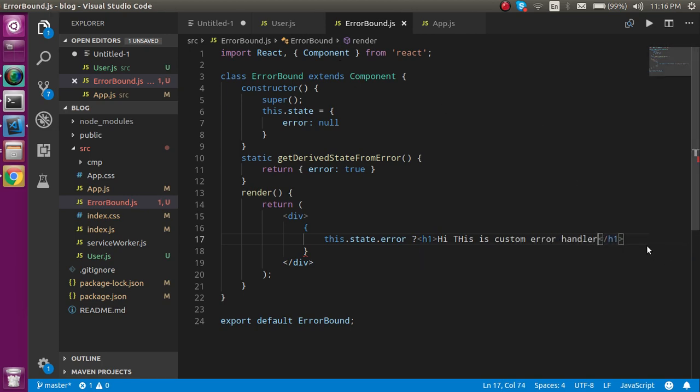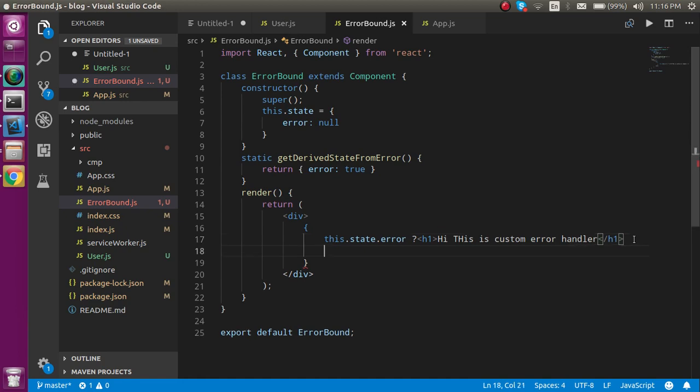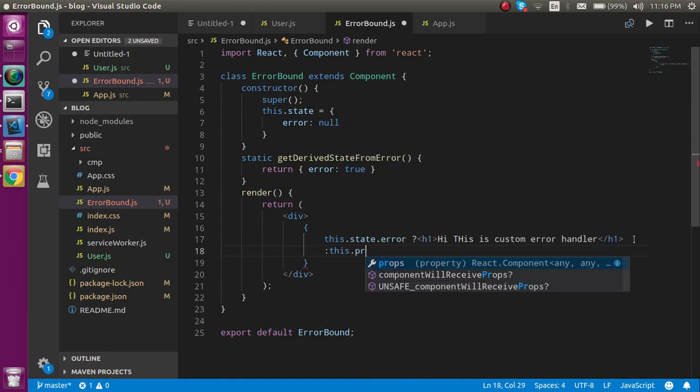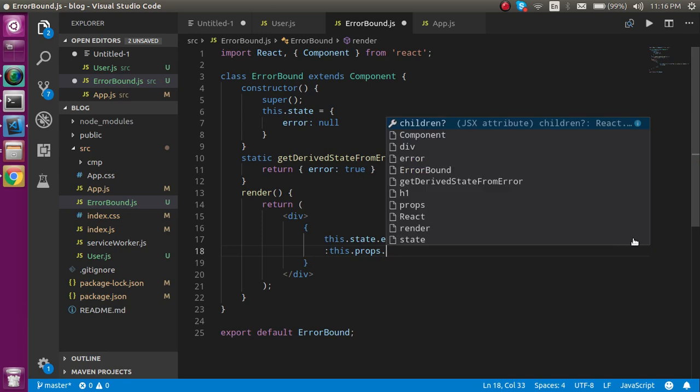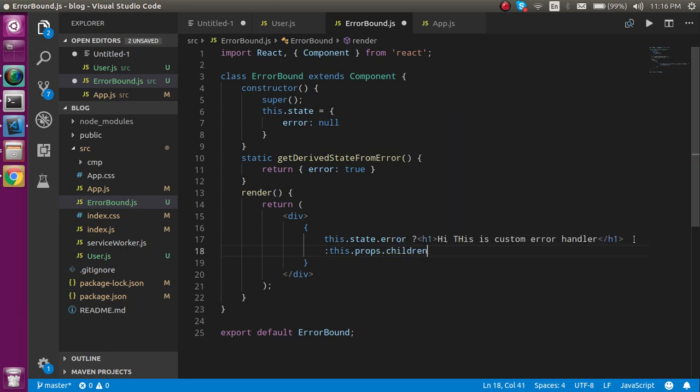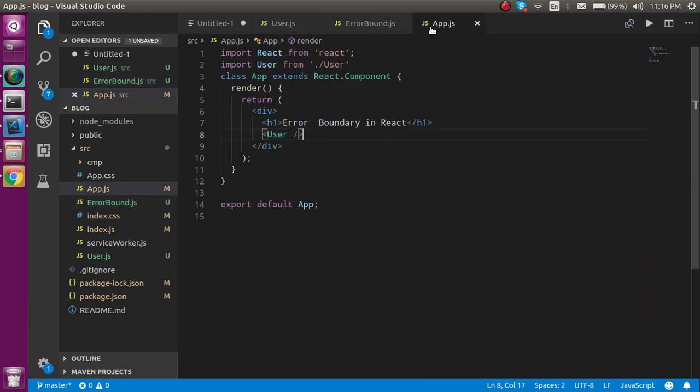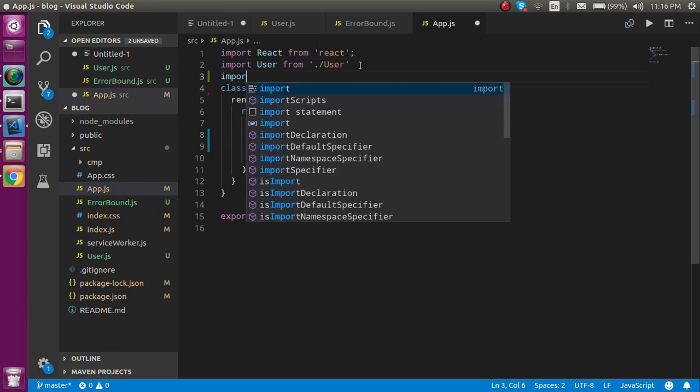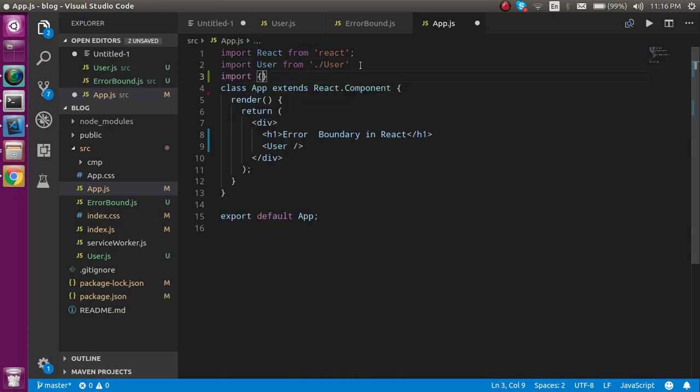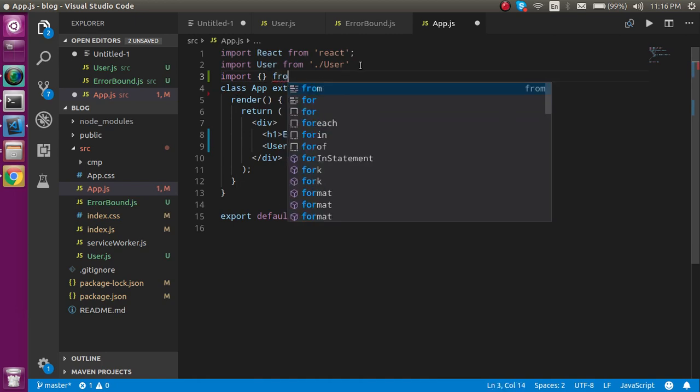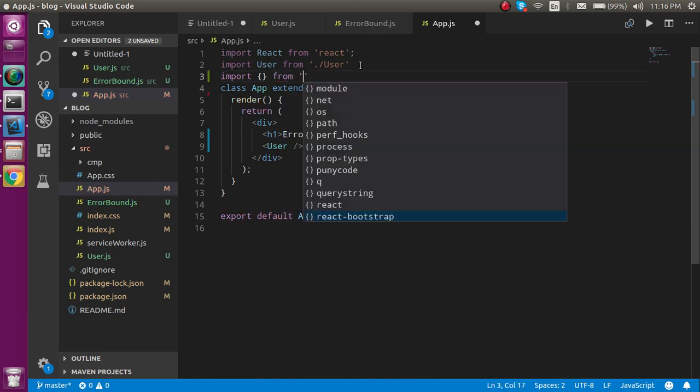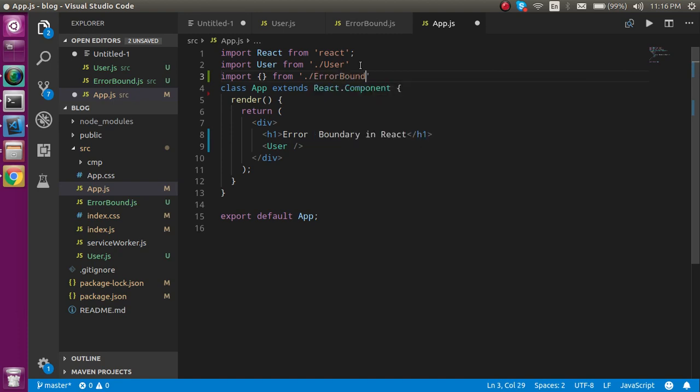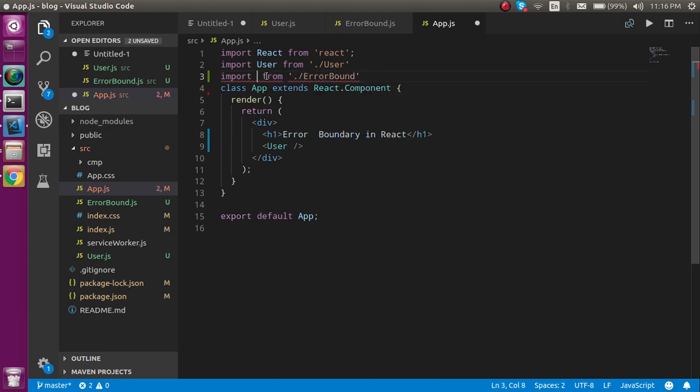Else you can just take a colon and here you can put this.props.children. Now just import this component inside the app also.